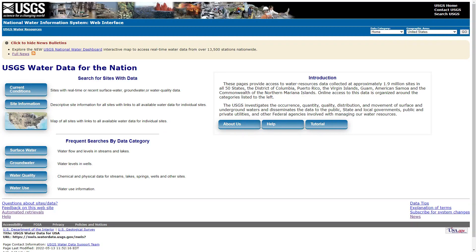In this short video, I'm going to show you how to automate the process of downloading and processing daily stream flow data from the United States Geological Survey website. The manual process for doing this will take a lot of time, specifically if you want to download it for multiple stations.